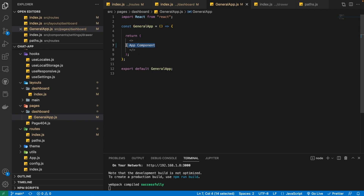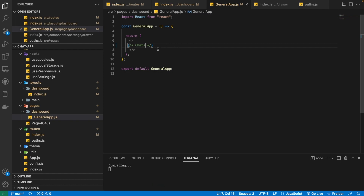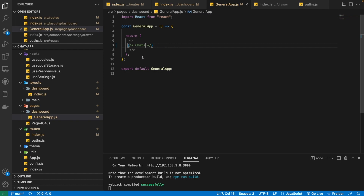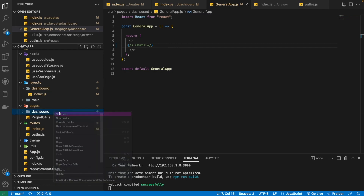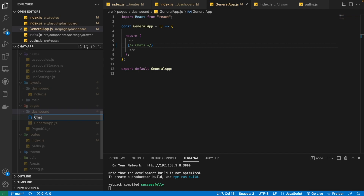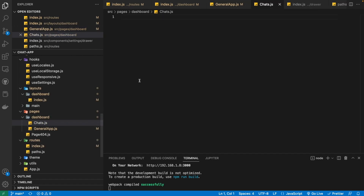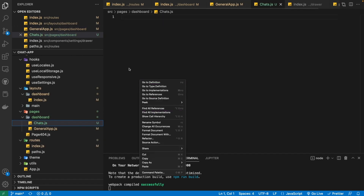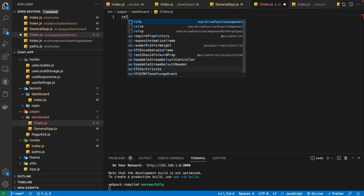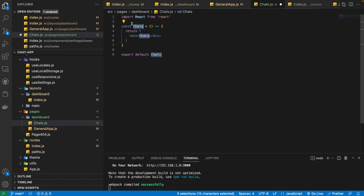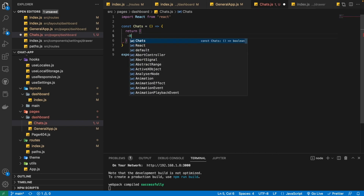So what I'm going to do — I'm going to remove this app component text. Then we are going to write a comment here that we are going to import a component named chats here. For that purpose, I'm going to make a new component named chats right beside this general app page. And then I'm just going to create a functional component named chats here quickly.